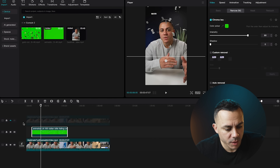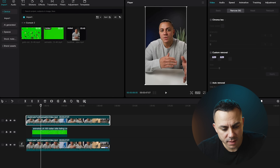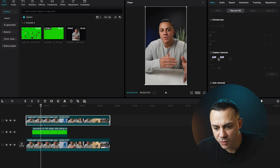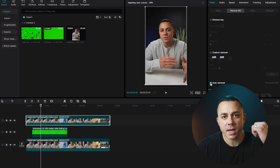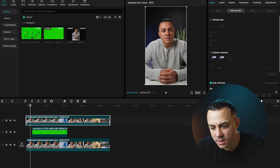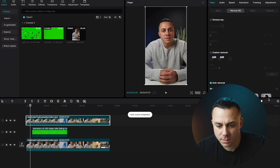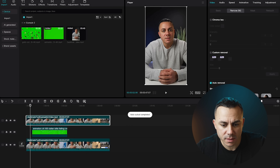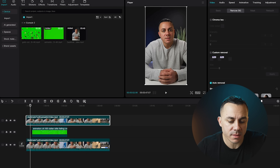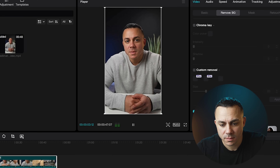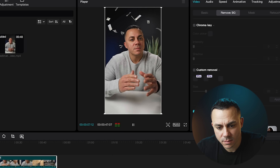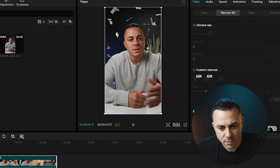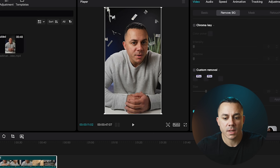Now I'm going to bring back the top layer, select it, go back into Remove Background, and auto-remove the background behind me. As you can see, it's processing a little bit — and now it's done. Let's go ahead and watch this back and see how this looks.